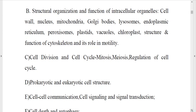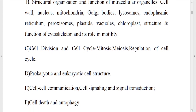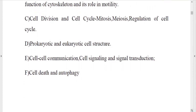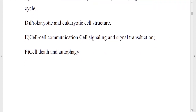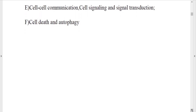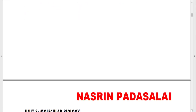One question will be asked about cell organelles — specifically the location of enzymes in a particular cellular organelle and the function of that organelle. Next, you need to know about cell division and the cell cycle: mitosis, meiosis, and regulation of the cell cycle. You also need to know about prokaryotic and eukaryotic cell structure, cell-to-cell communication, extracellular matrix, cell signaling and signal transduction — a very important topic — and finally cell death and autophagy.